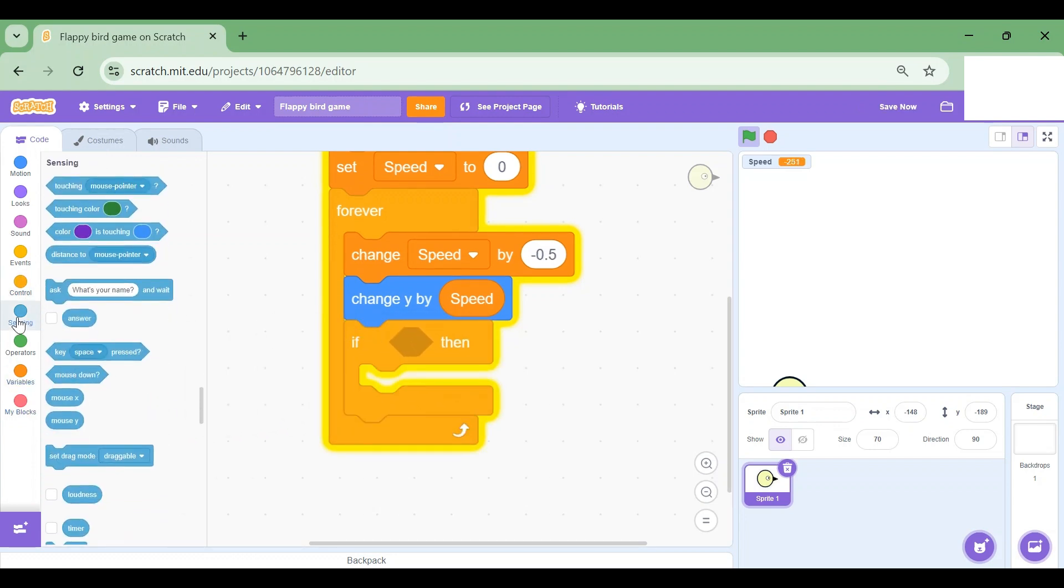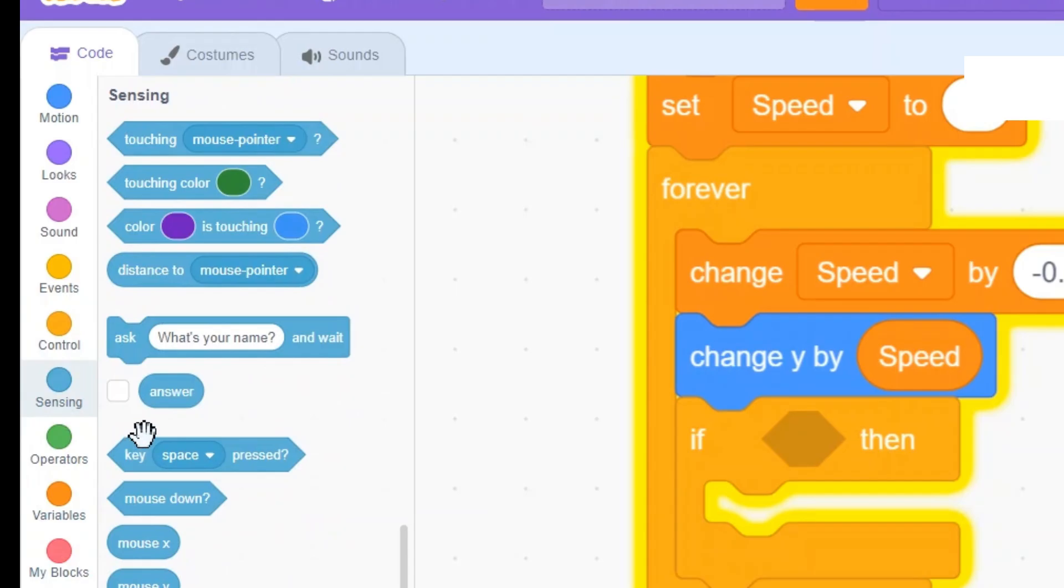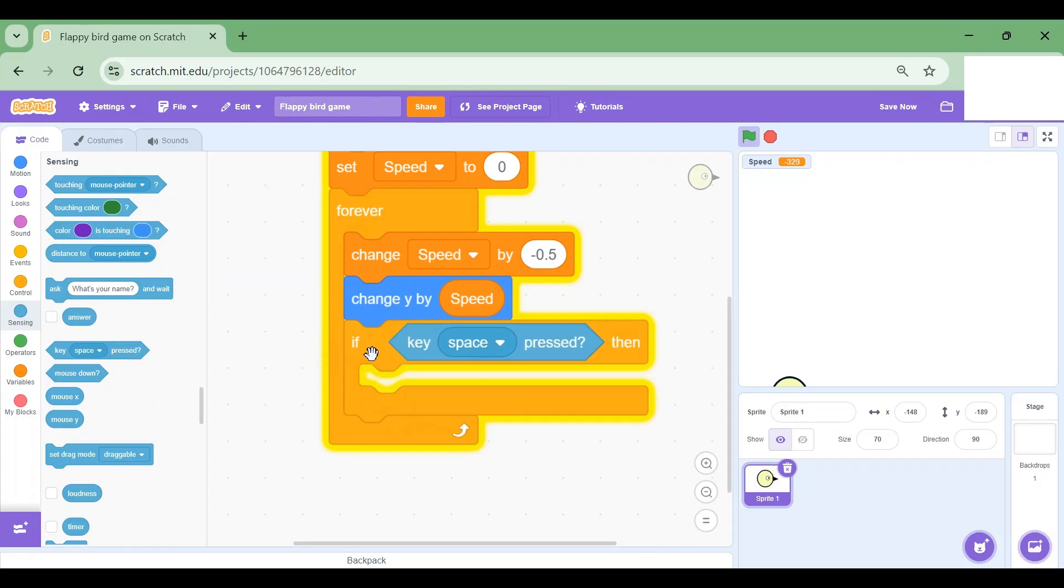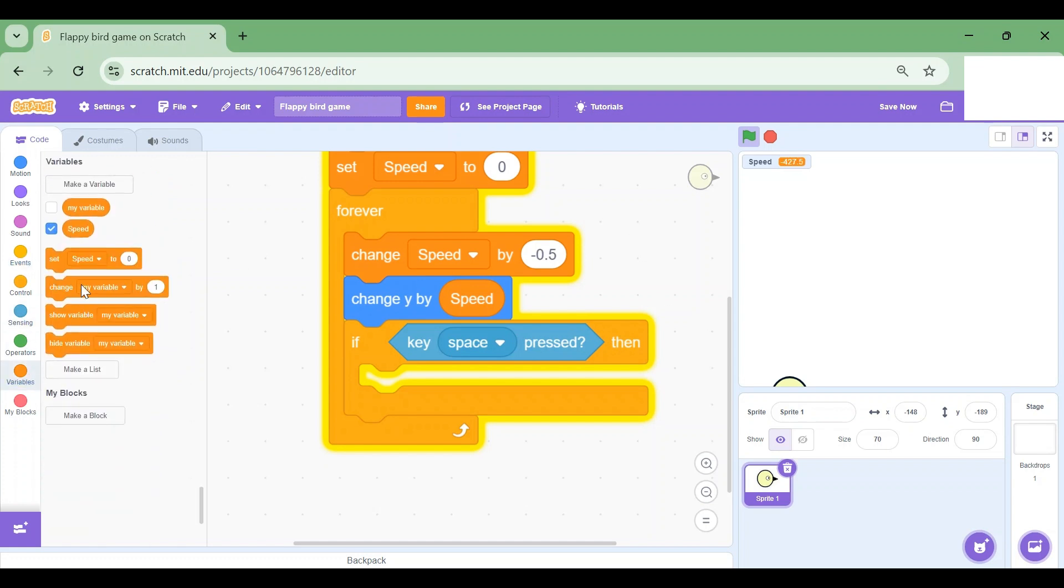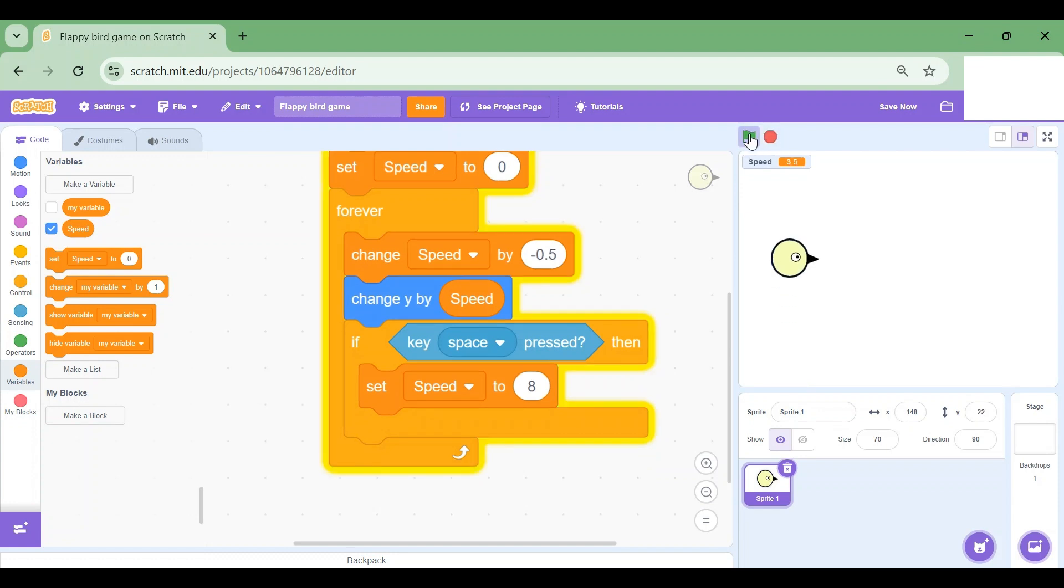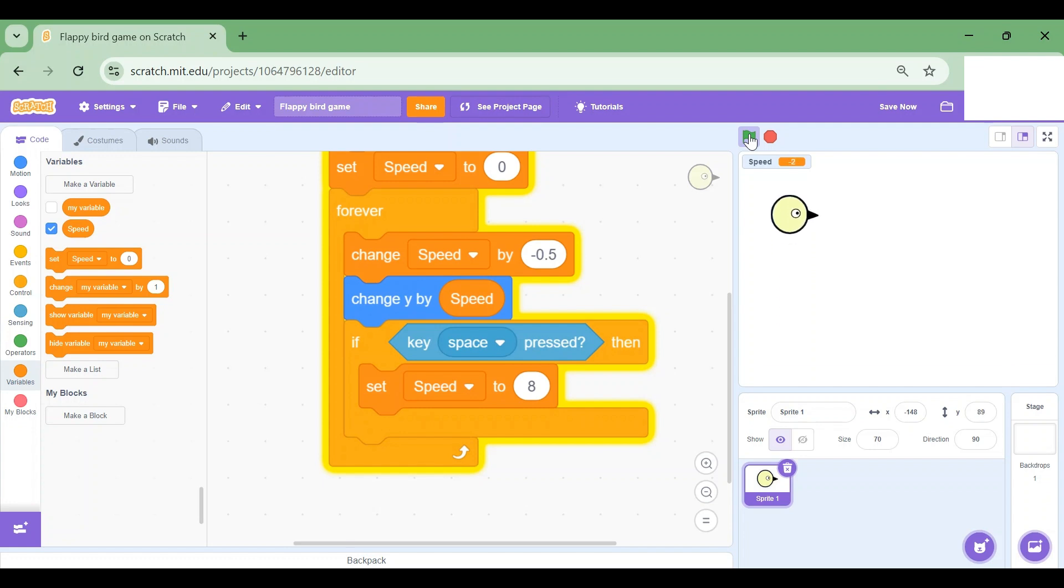Well, first I'm gonna drag an if block. If, then I'm going to go to Sensing and drag key space pressed. So if key space pressed, then I want it to set Speed to 8, positive 8. Let's test this out. I'm gonna click on the green flag.